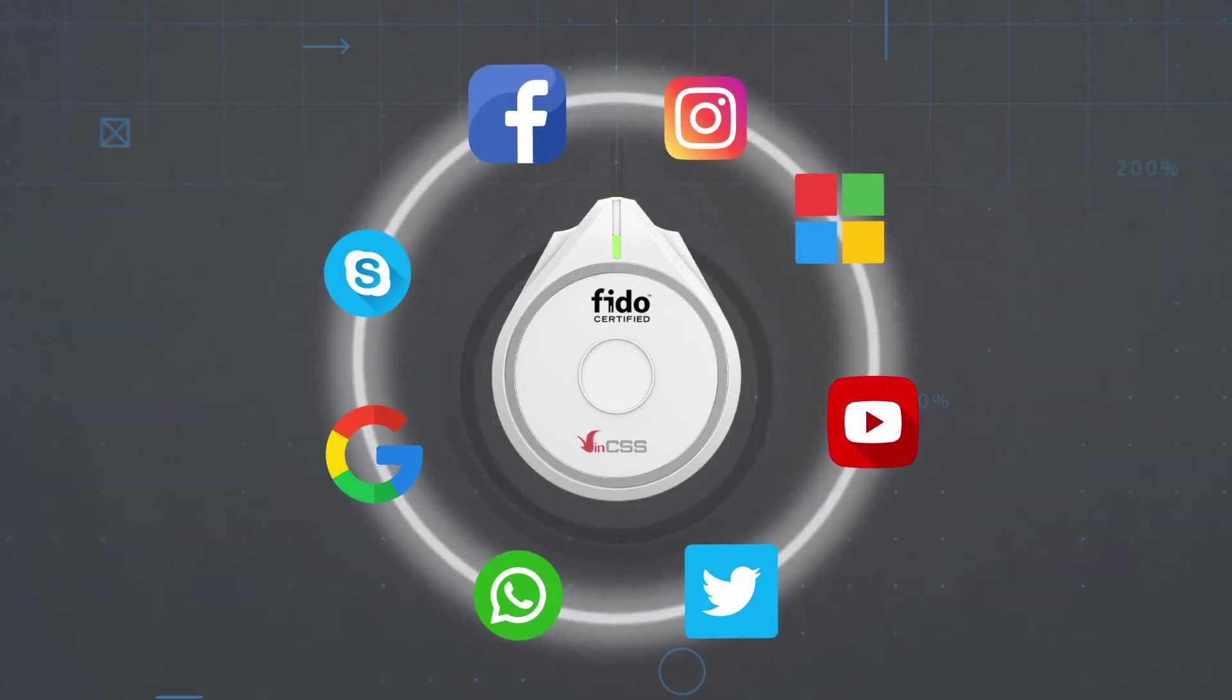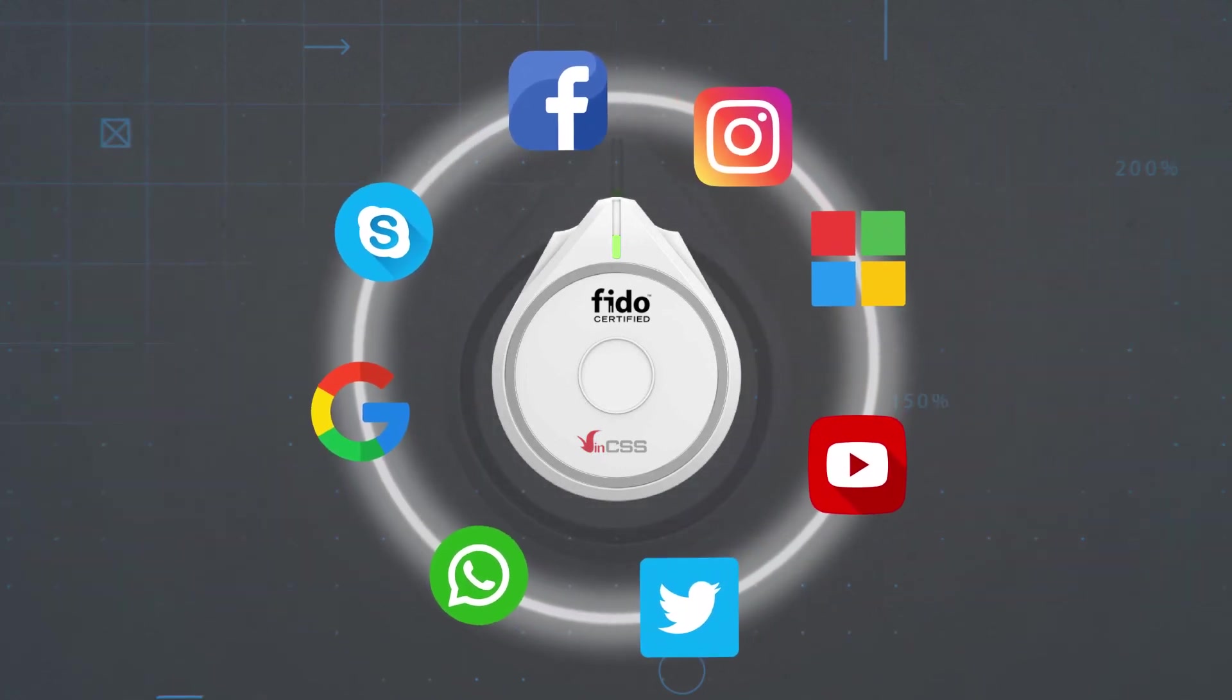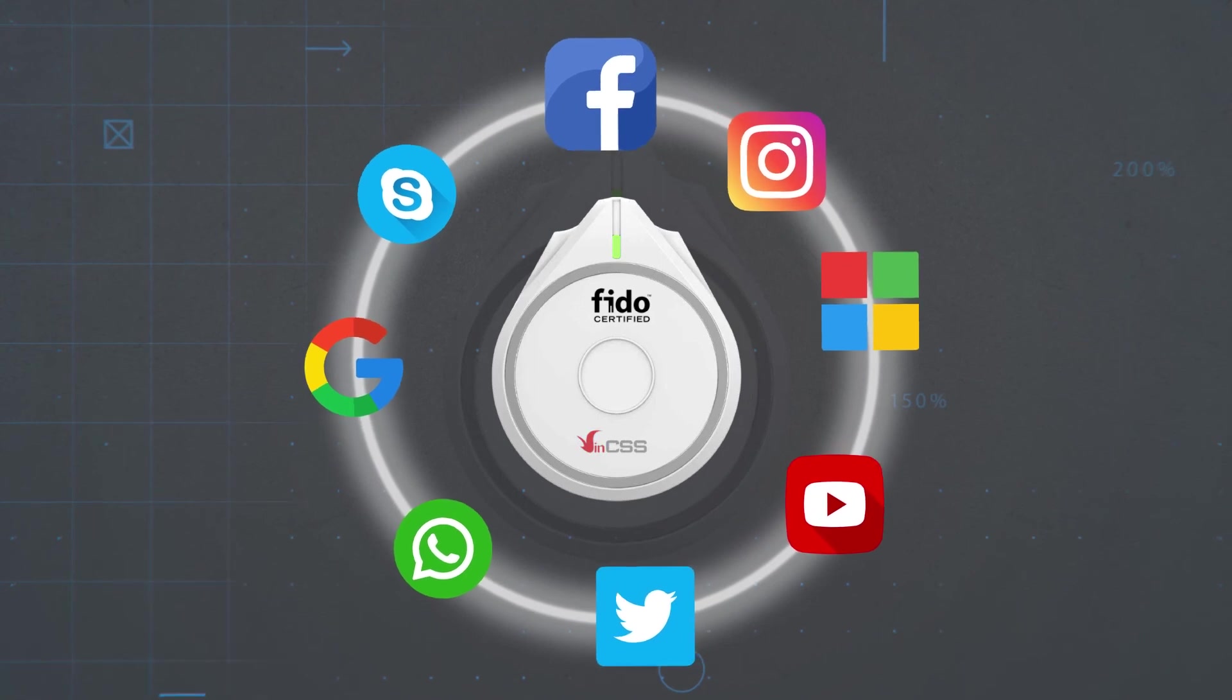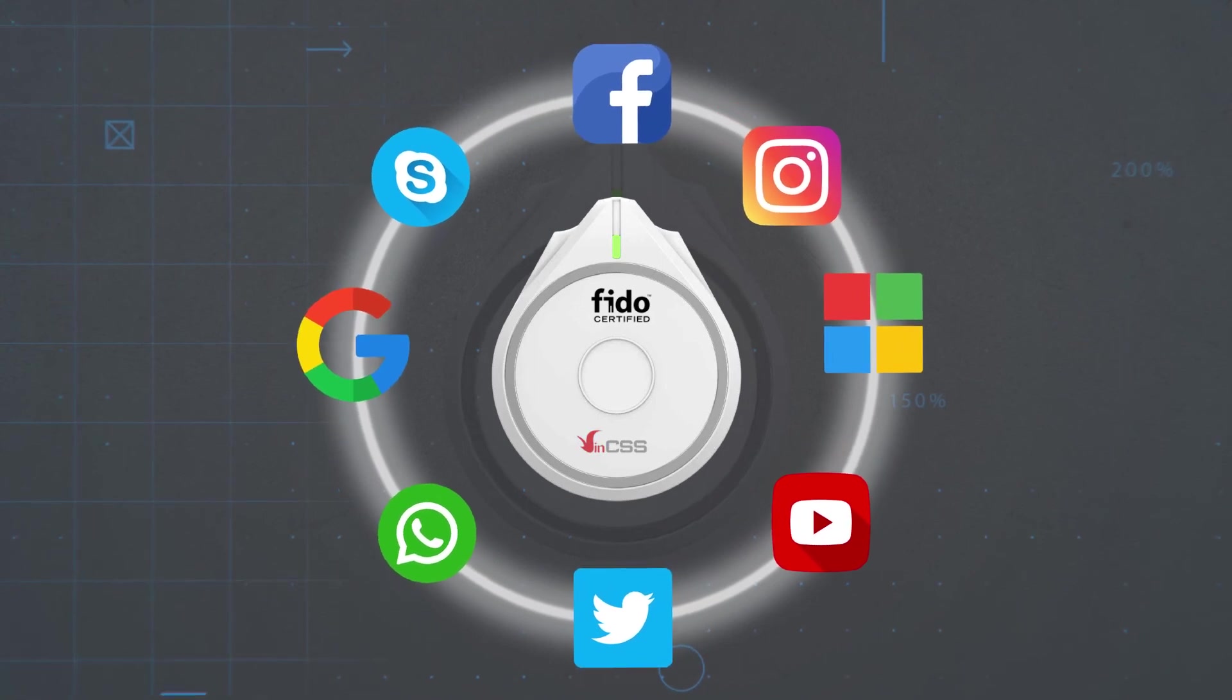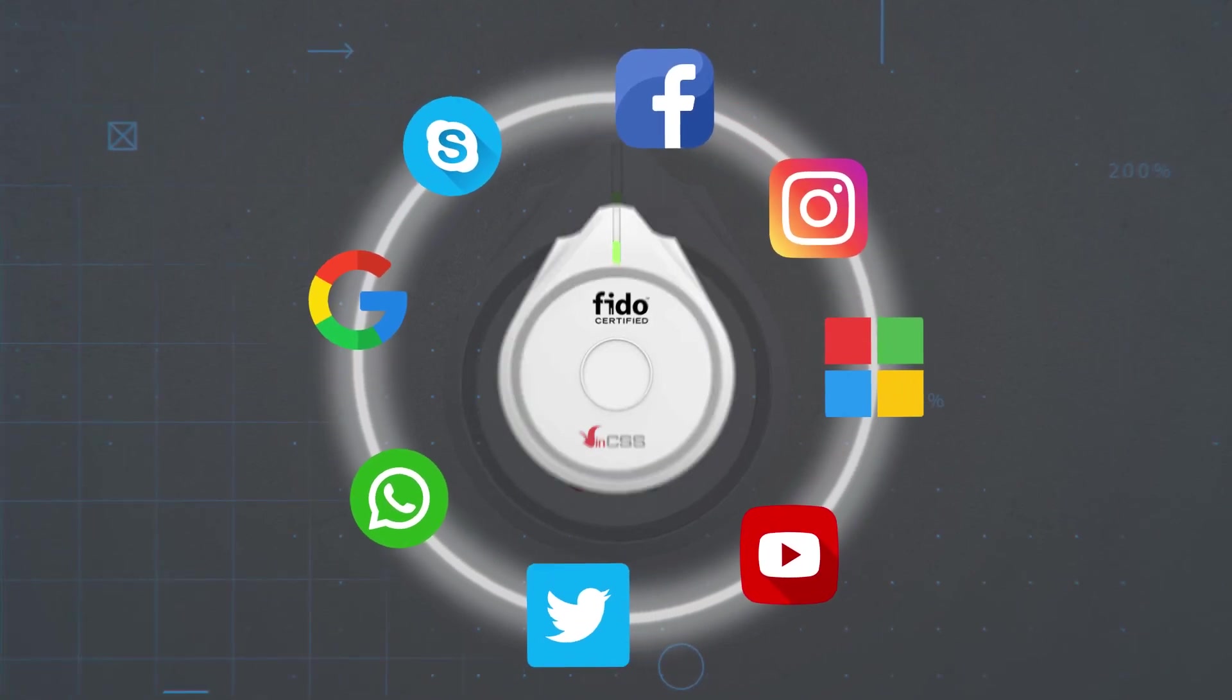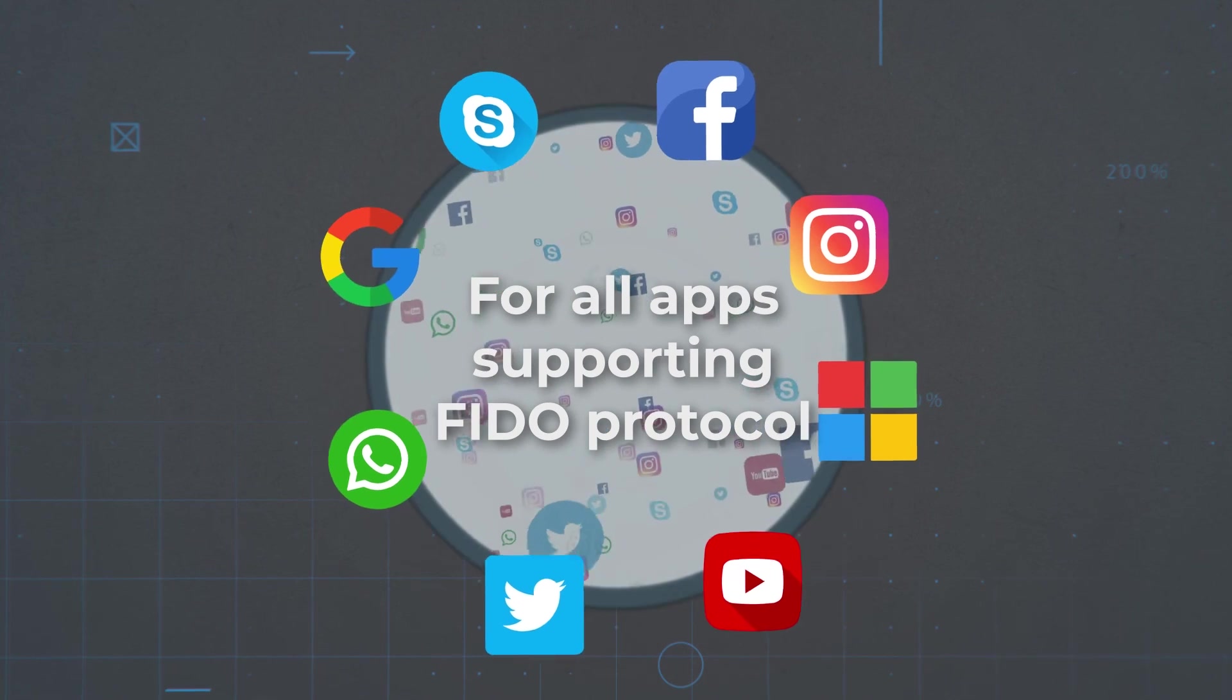VIN CSS FIDO2 Fingerprint can be used to integrate with many applications, such as Facebook, Google, Microsoft, Twitter, and the installation only happens in a few steps.